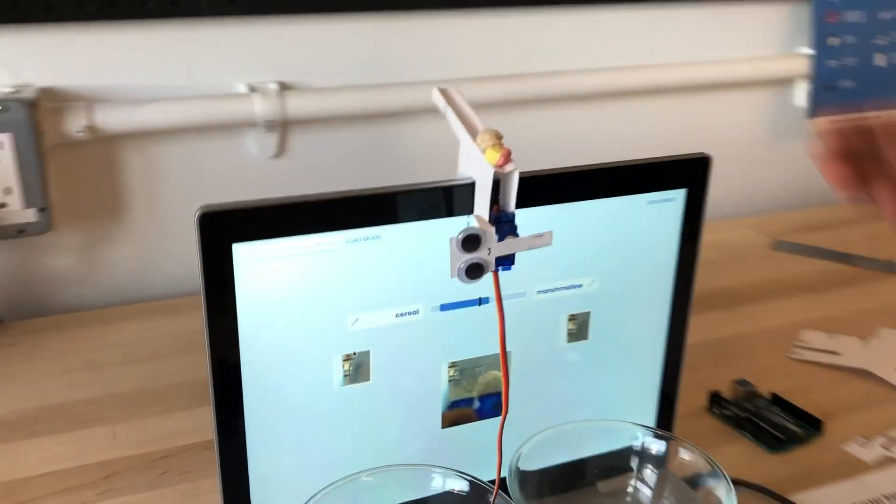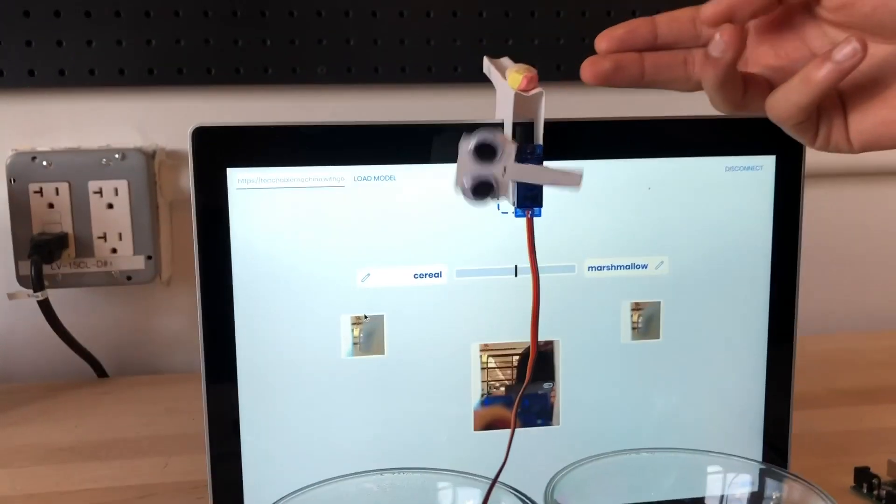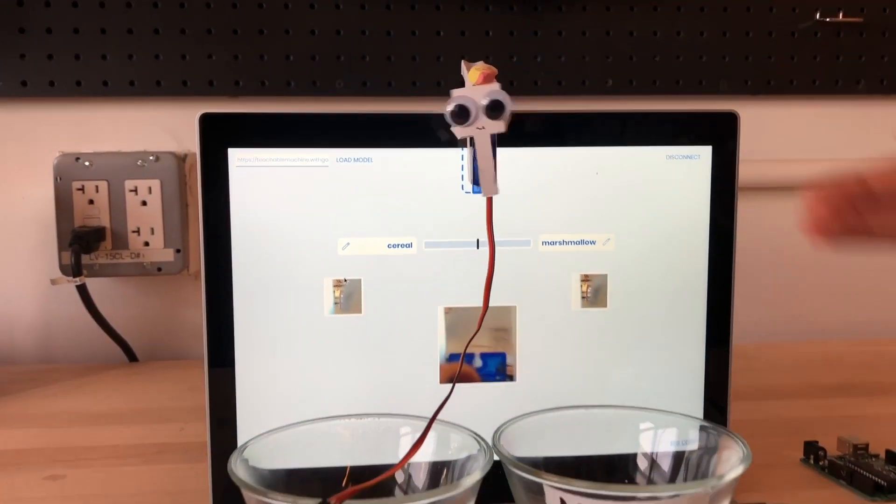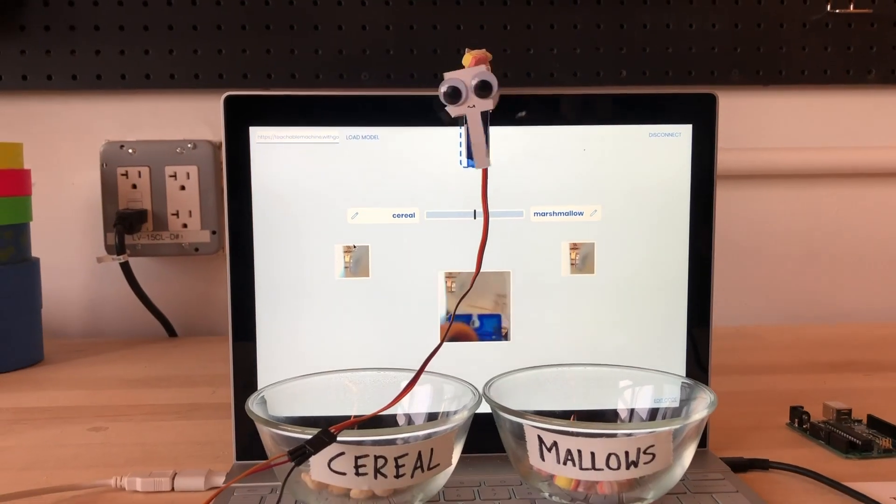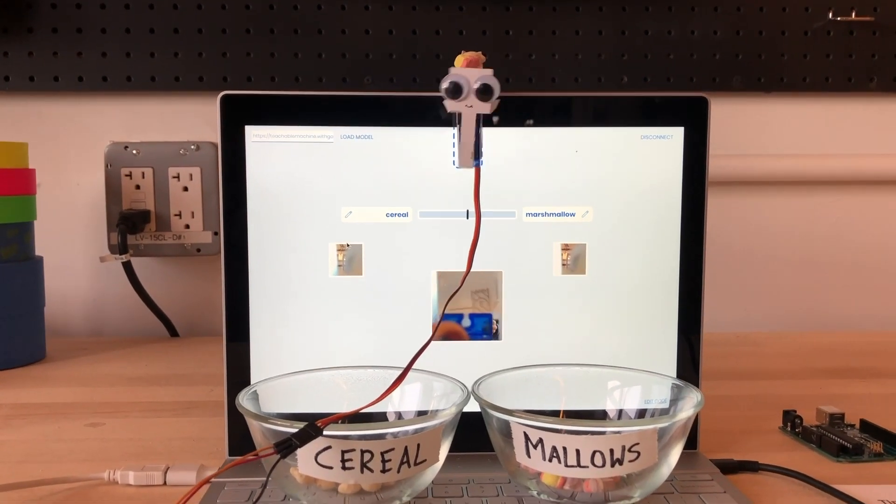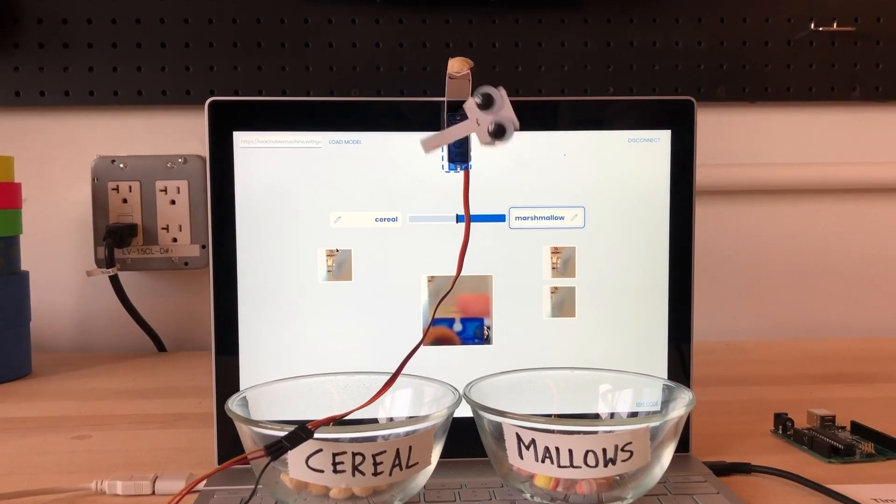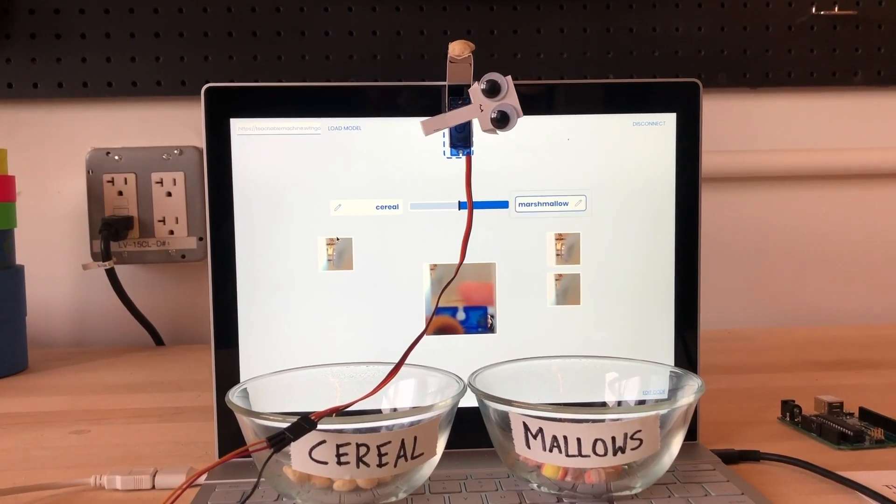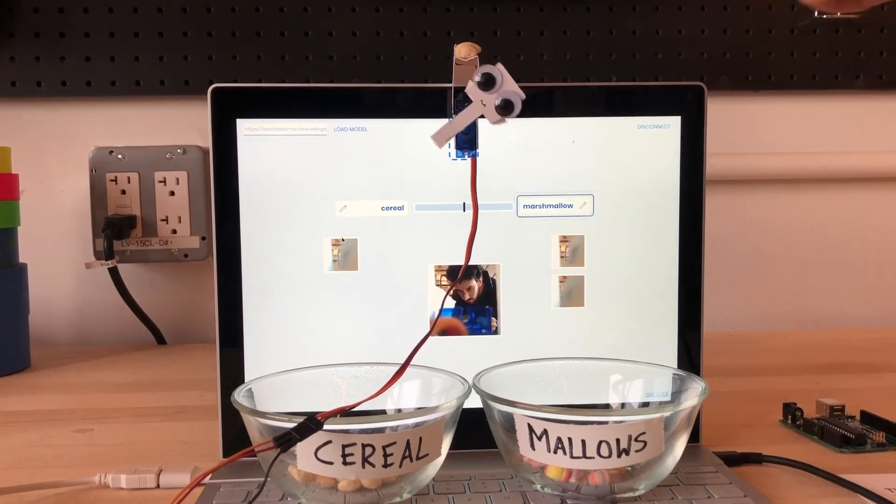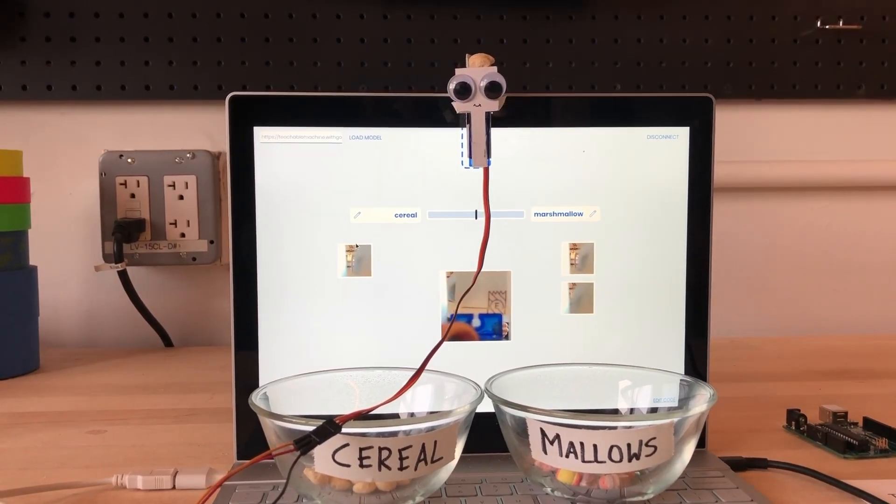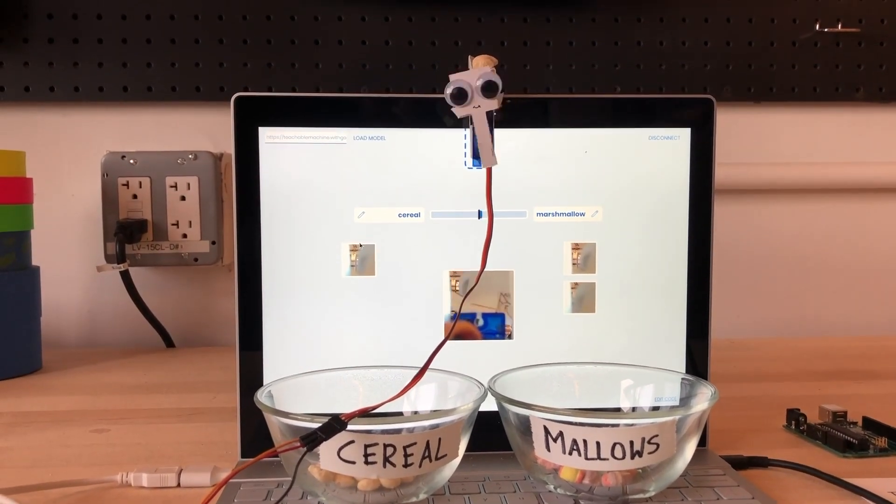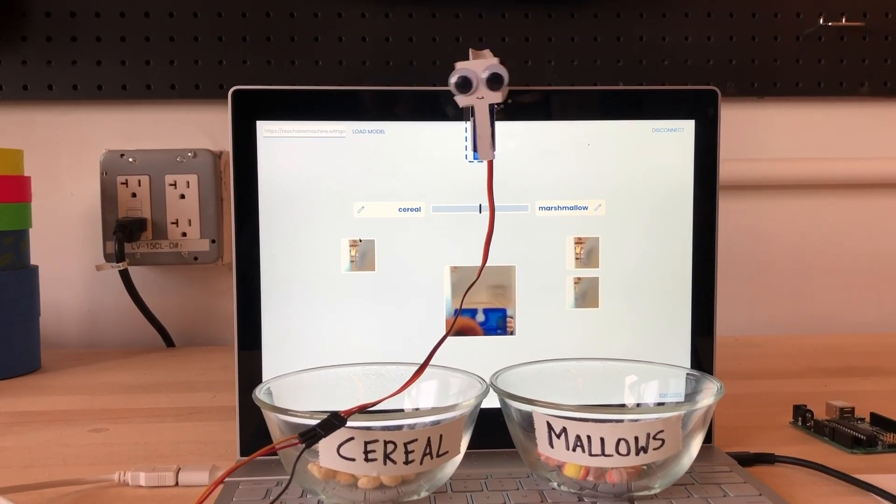When a piece of cereal or a marshmallow falls in front of your computer's webcam, the model decides if it's cereal or a marshmallow and then sends a signal to the servo motor to tip it into the appropriate bowl.